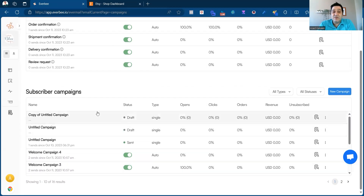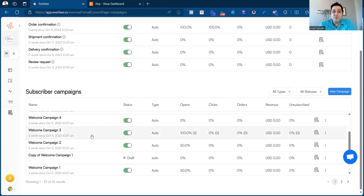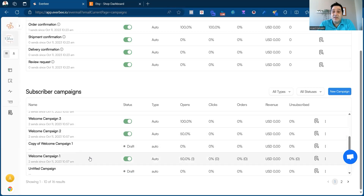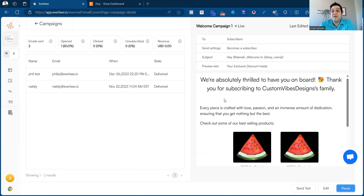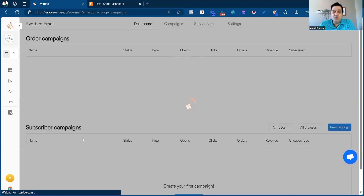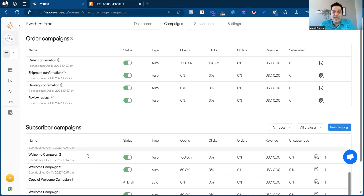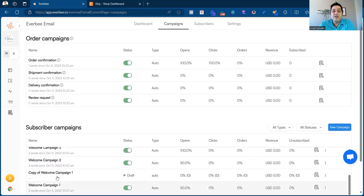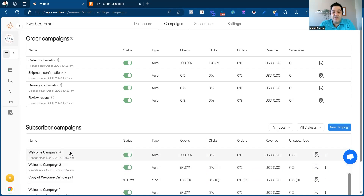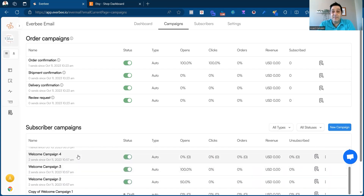Once they subscribe to your email list, you're able to send them the subscriber campaigns. By default, we include four emails that are part of the welcome email series — essentially a 'we're thrilled to have you on board, thank you for subscribing' sequence. Each email has a different delay: the first email goes out on day one, the second on day two, then the third and fourth. You can also create other emails by clicking 'new campaign'.